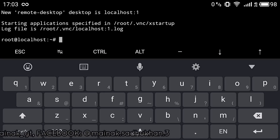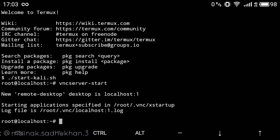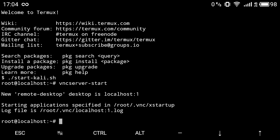As you can see, our VNC server has been started and a new remote desktop is started at localhost:1. Localhost is our own network card on the Android device on which we installed Kali Linux. Since this is a VNC server, you can also access this desktop environment from any other device, such as your laptop, using a VNC viewer application.